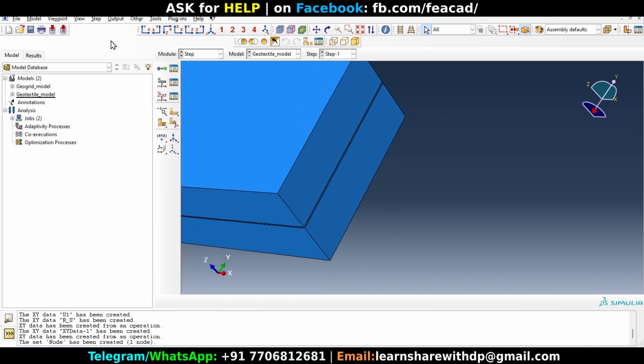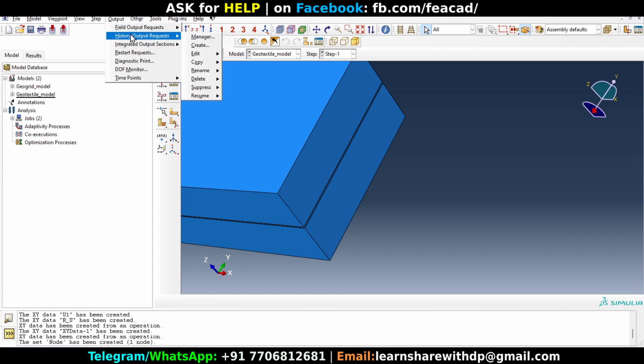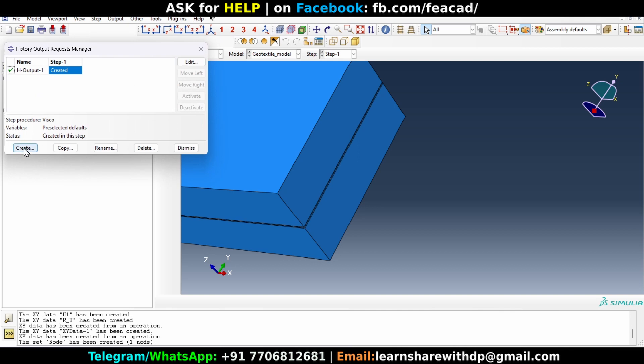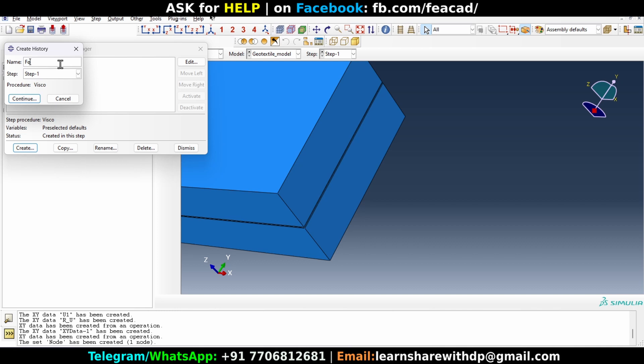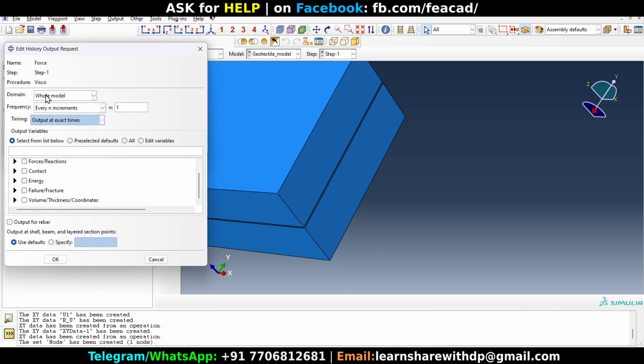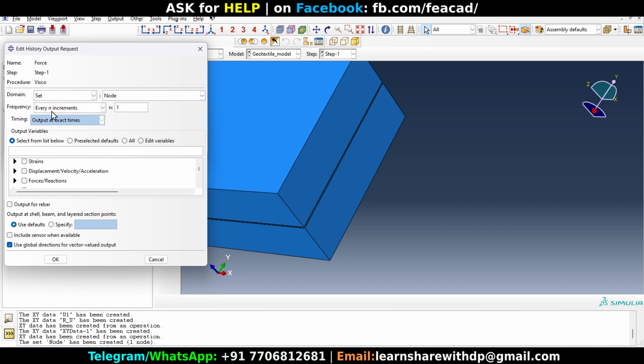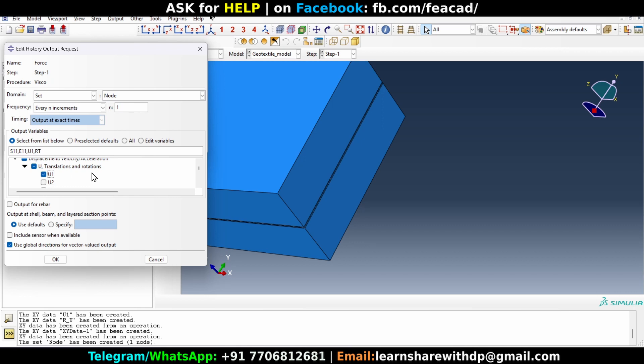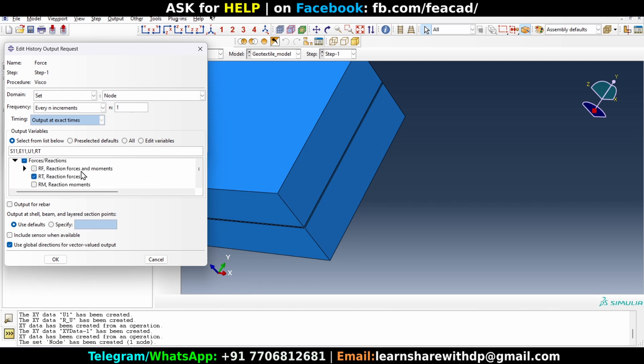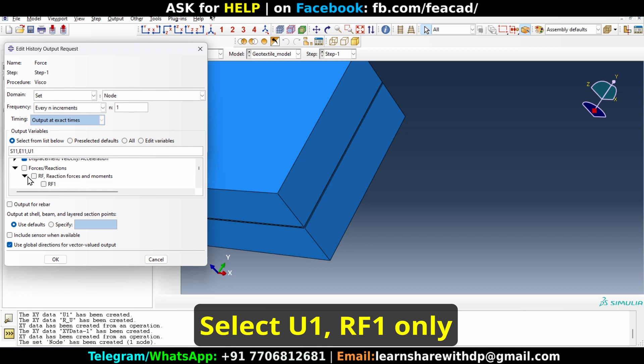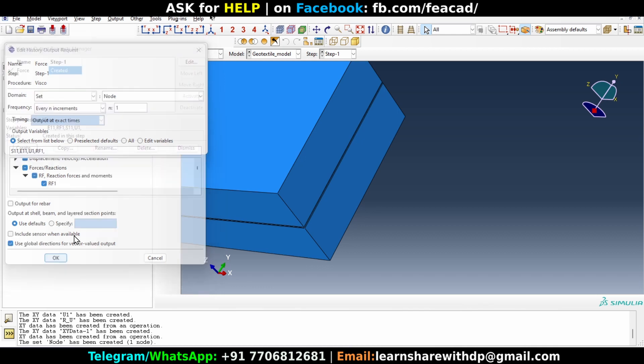Now we can go back to the step module again and click on output history output requests manager and create. Let's first name it pose. Domain should be set, select the node. Everything, let's remain as it is. Displacement, and that's the translation displacement. We want to get U1. And for reaction forces, RF1, so reaction forces in the direction one. Now click okay.